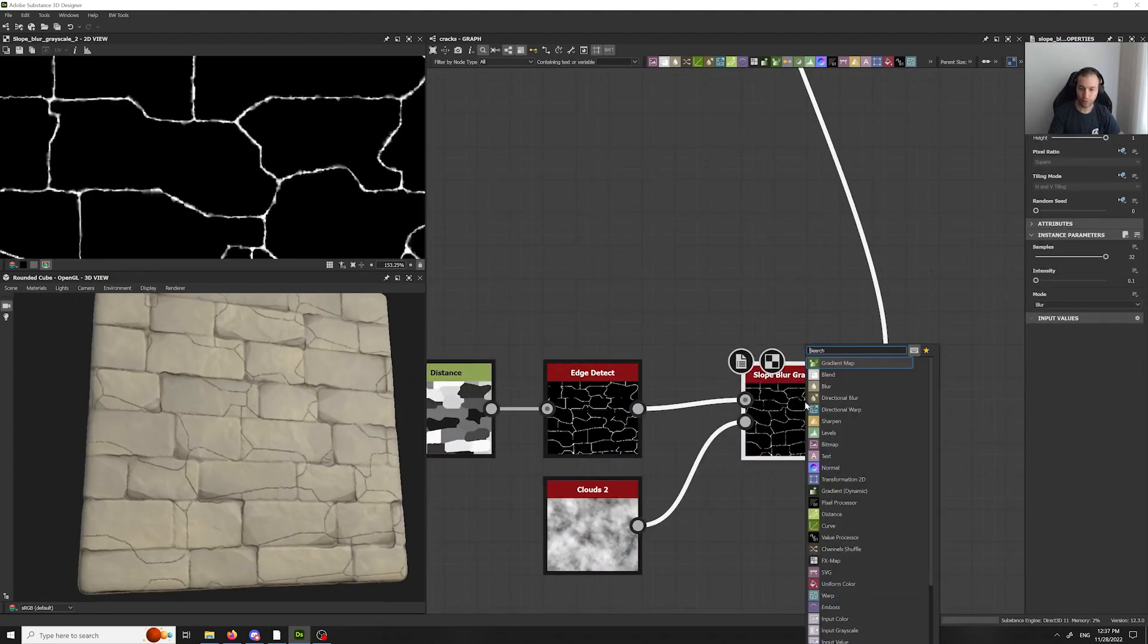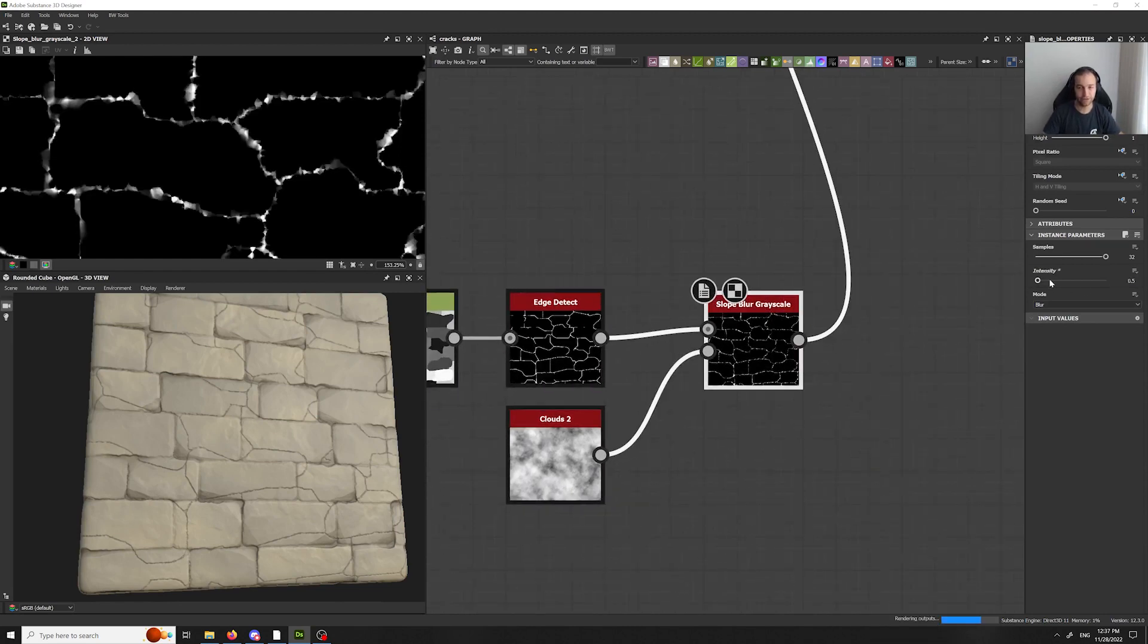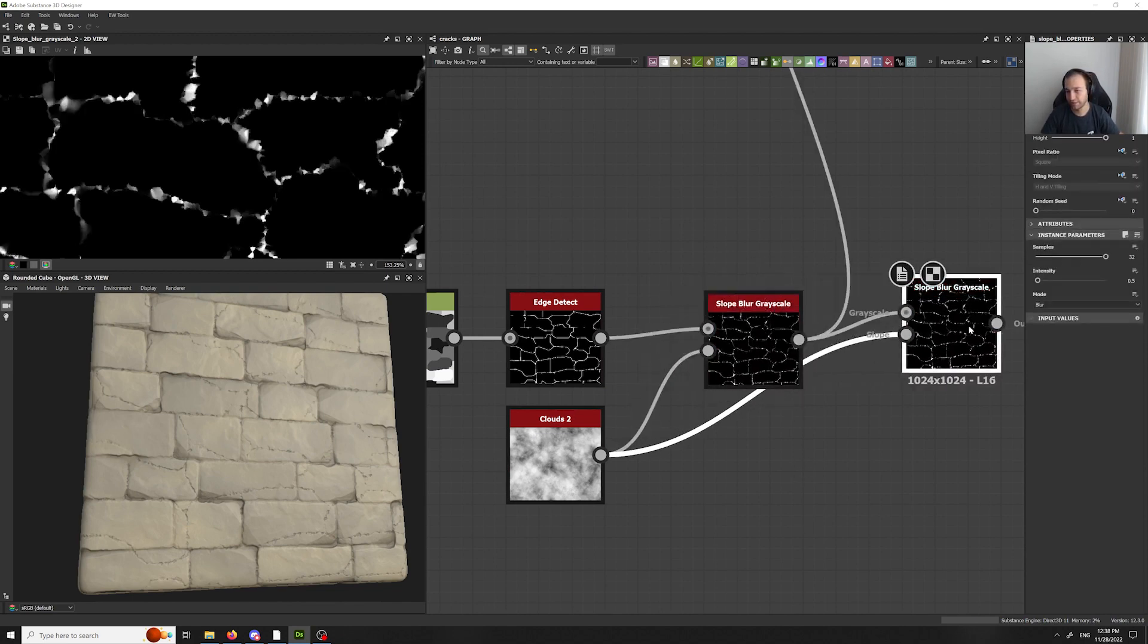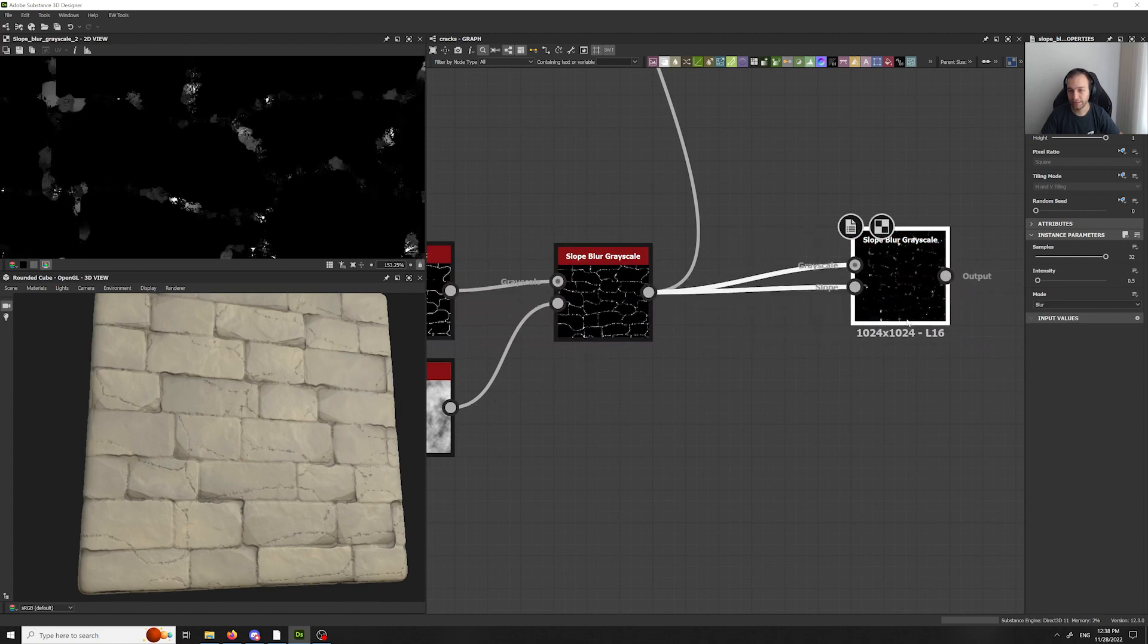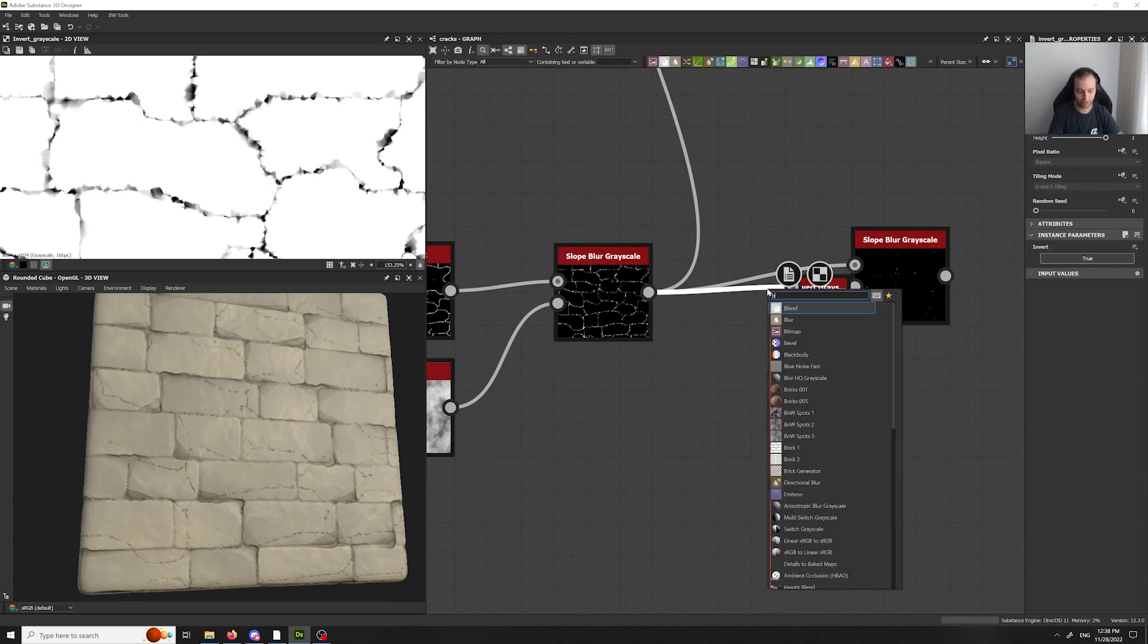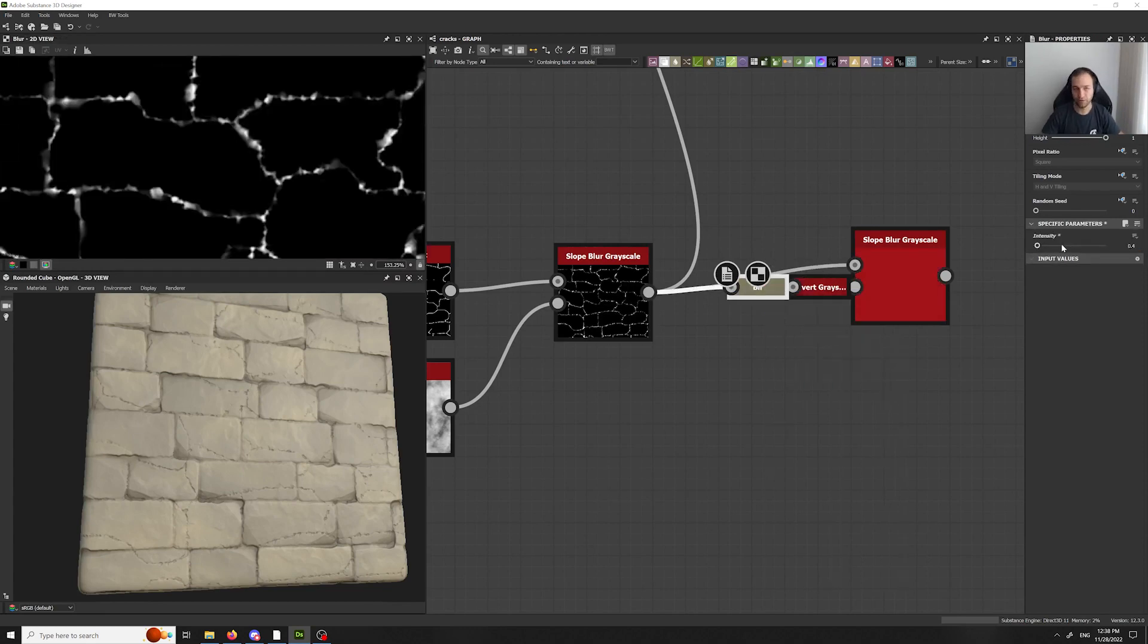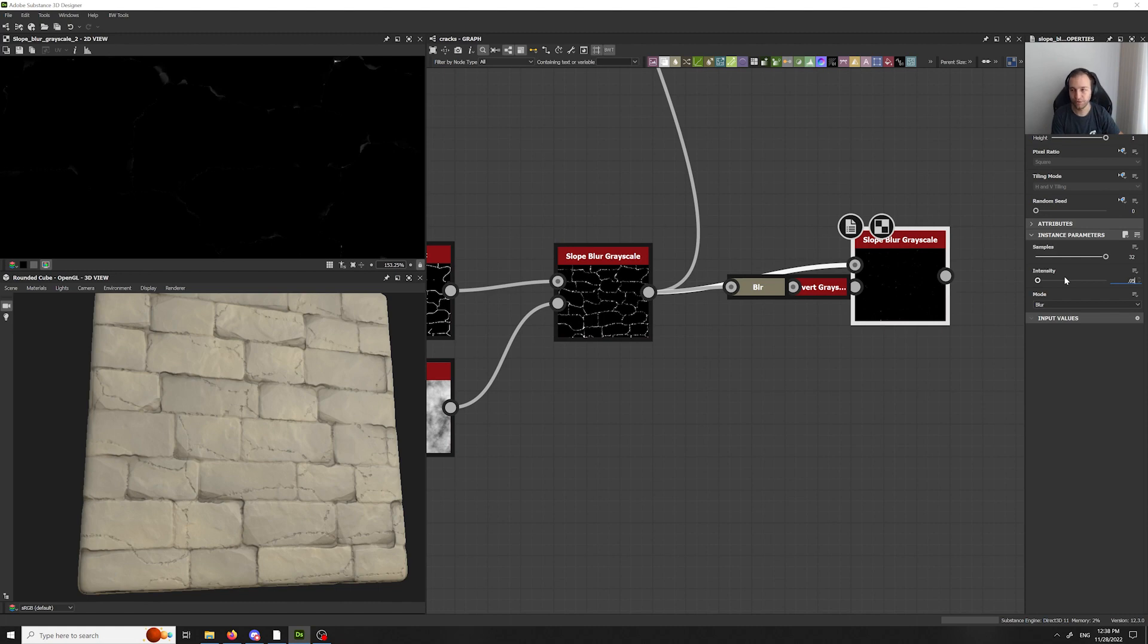We can do another cool thing where we increase the slope blur. We control D to copy it. Plug that in. Now, plug itself in. Do an invert grayscale. And do a blur. But keep that value all like 0.4, 0.5. Now, we don't see anything because that's super strong. But let's say that's 0.05.